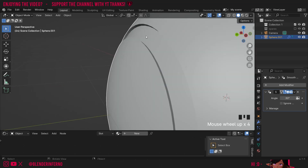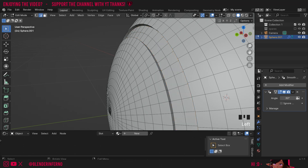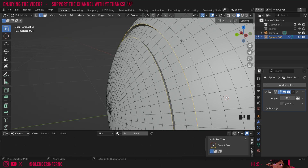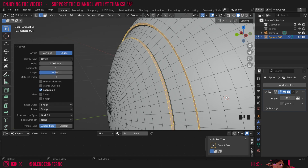Next up we're going to want to smooth these edges because right now a tennis ball wouldn't have such a hard transition. So I'll press 2, which is going to allow me to select edges instead of faces in edit mode. I'll then press Alt+left-click to select this edge loop here, and then Shift+Alt+left-click to select all of these edges here. Then I can press Ctrl+B to enable the Bevel command and I'll make a small bevel like here.